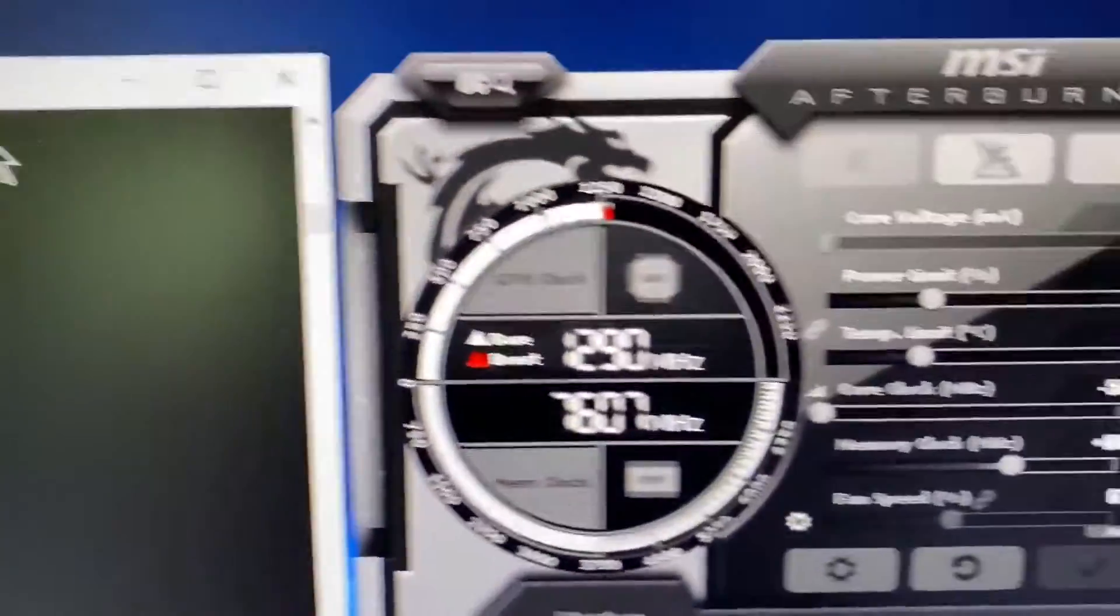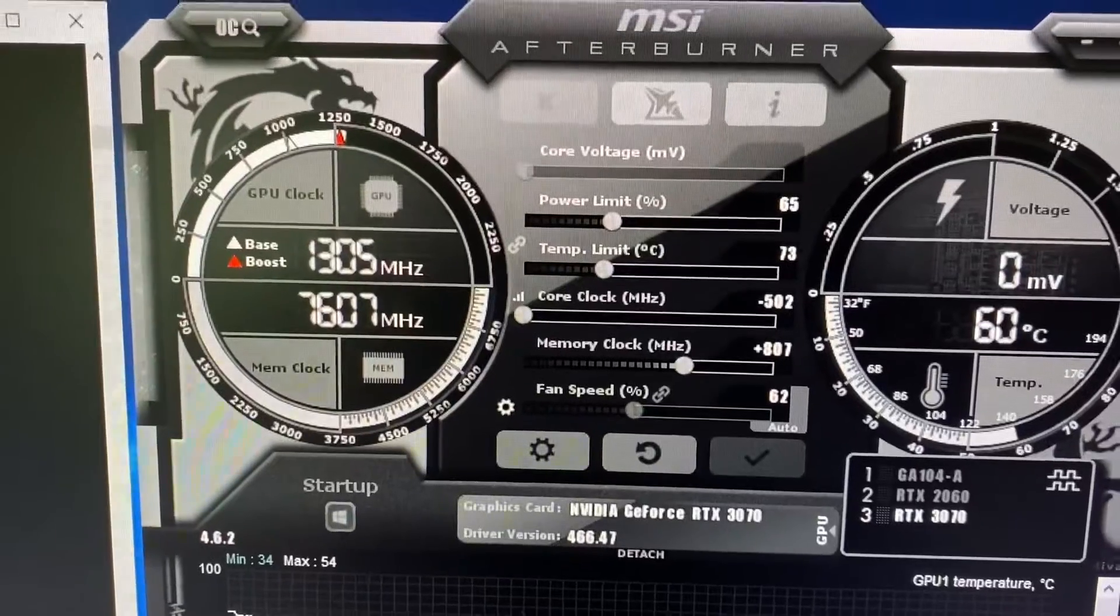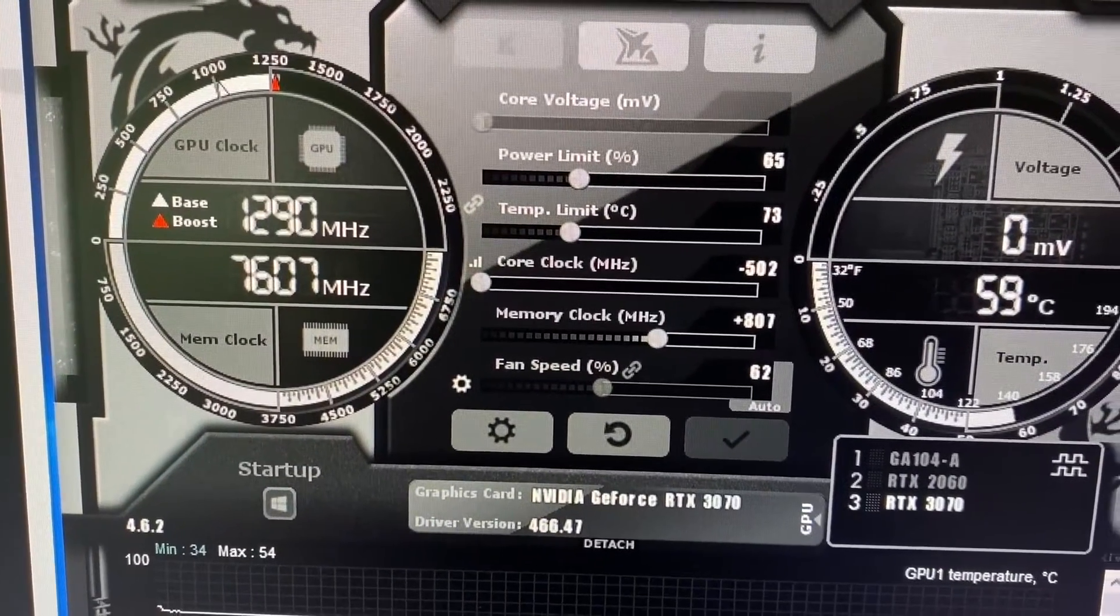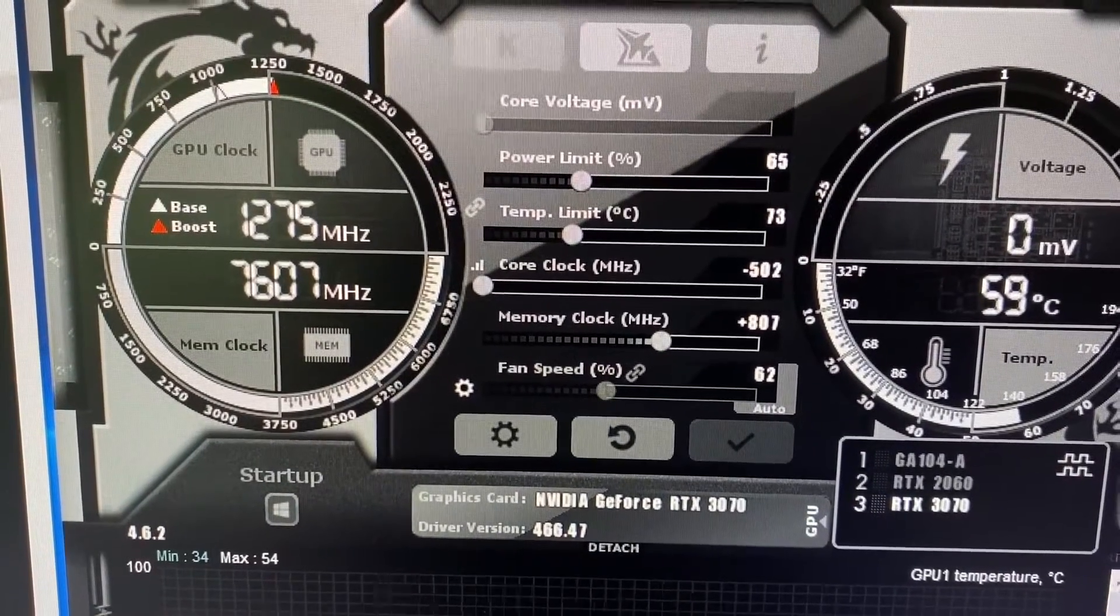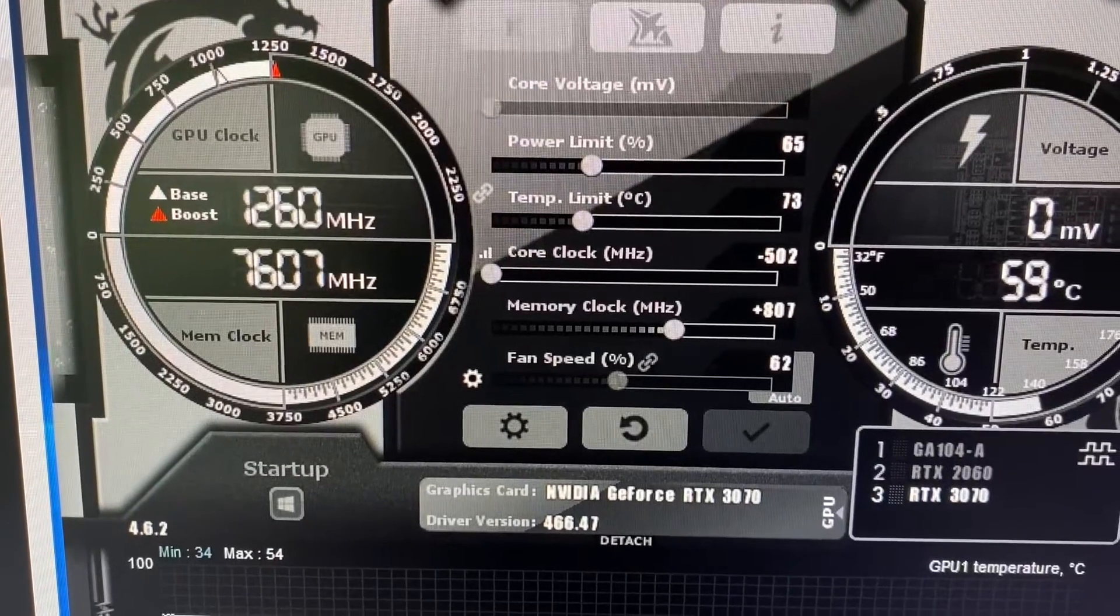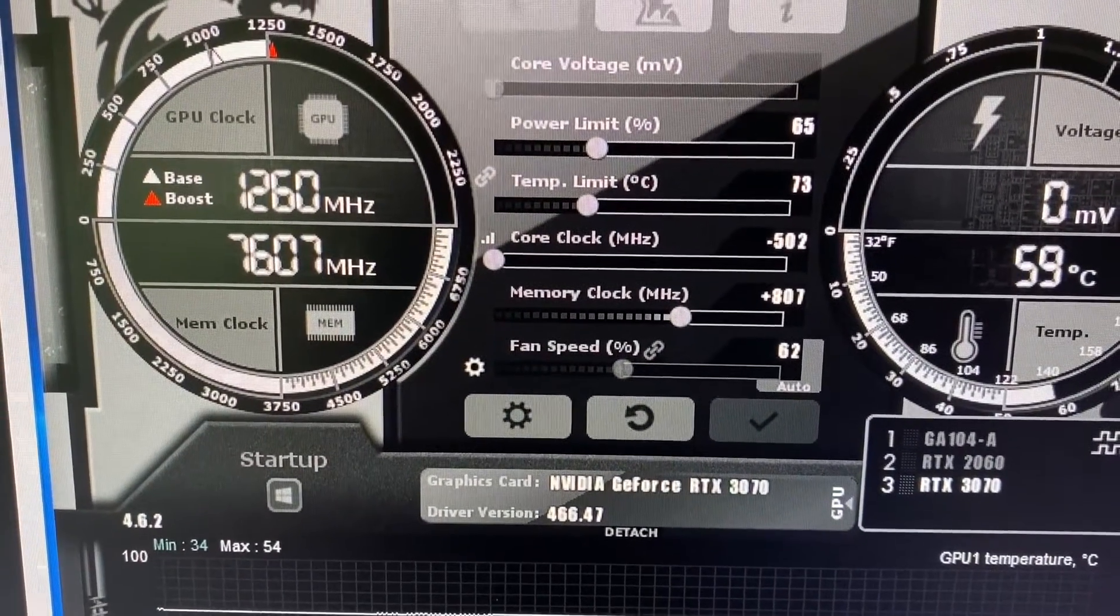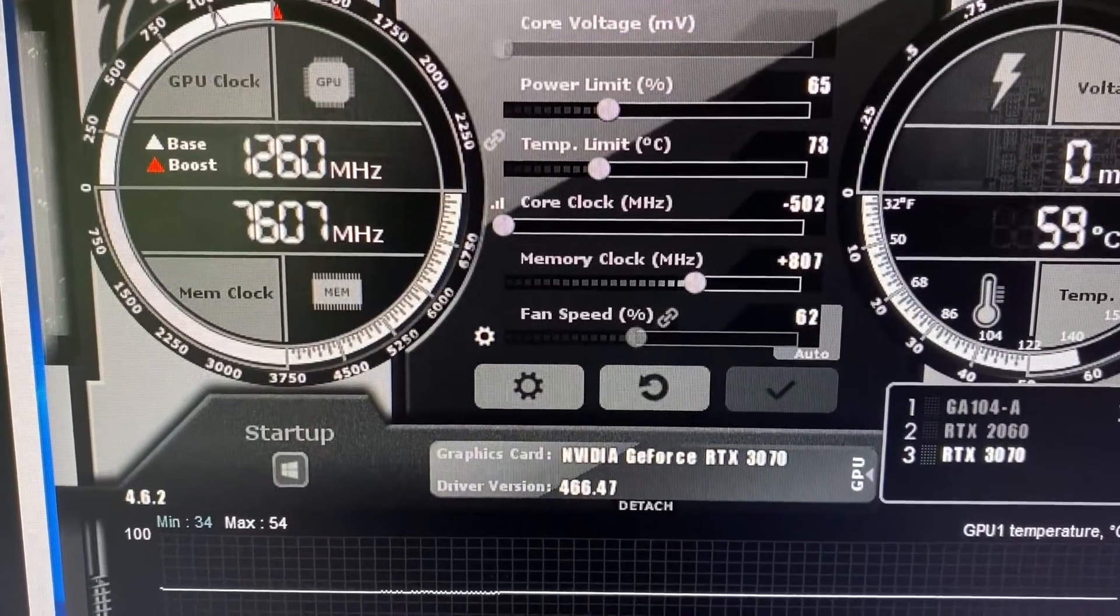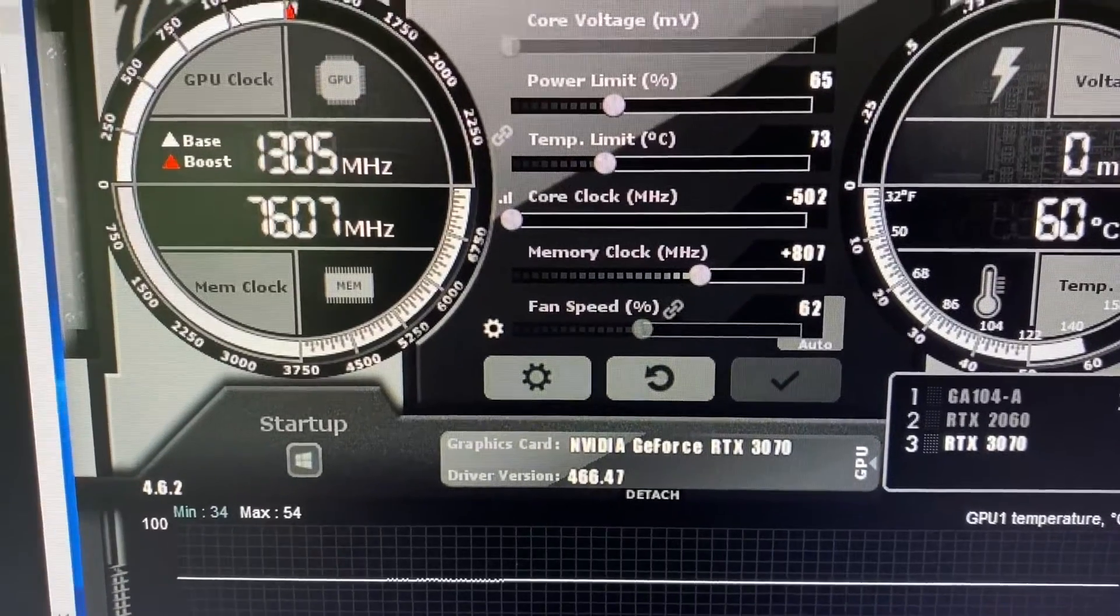So I get, I overclocking them with the MSI afterburner. So for example, this one's for 3070 card. I reduce the power limit to 65, temperature 73. The core clock, I bring it down minus 502, memory clock. I bump it up to 800 something. So that's the best I can get out of it.